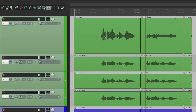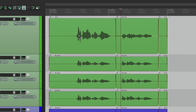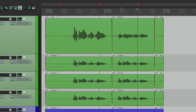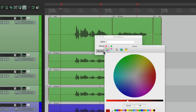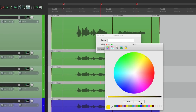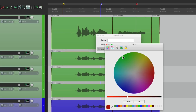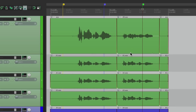Besides items, takes, and tracks, we can also add colors to markers and regions. If we go up here and type M, that creates a marker. Let's put another one here, and another one here. By default they're all red. If you want them to stand out based on their color, just double-click a marker and over here we can set that color. Let's make this one yellow, double-click the next one and make it blue, and make this one green. So they stand out separately from each other — maybe yellow markers are for verses, blue markers for choruses, and the green marker for your bridge, so you can quickly see which marker marks which section.